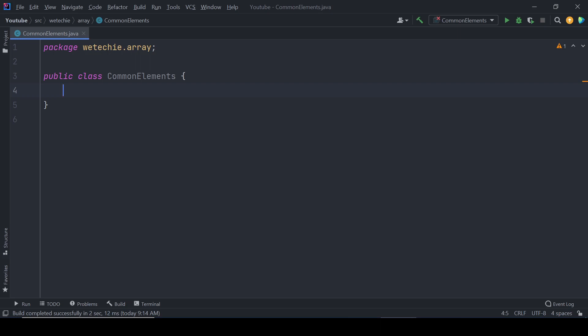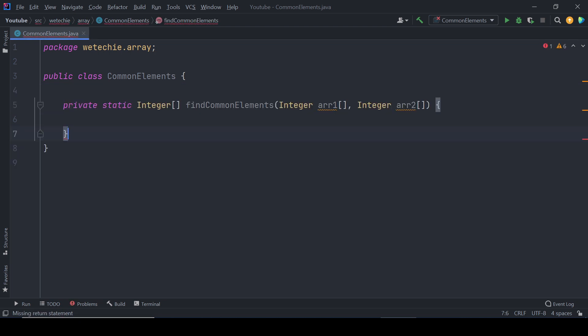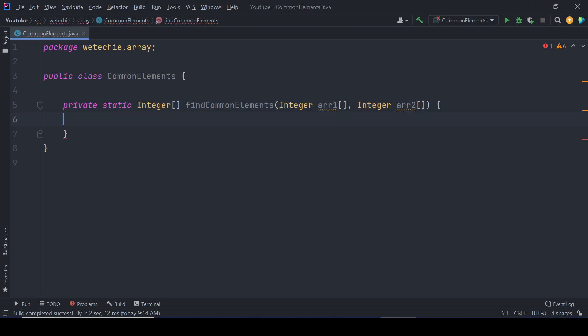Let's kick it off by writing a static method named findCommonElements which takes two input parameters of integer type array and will produce the result of integer type array containing the common elements.